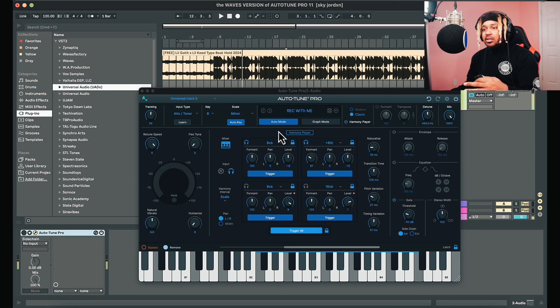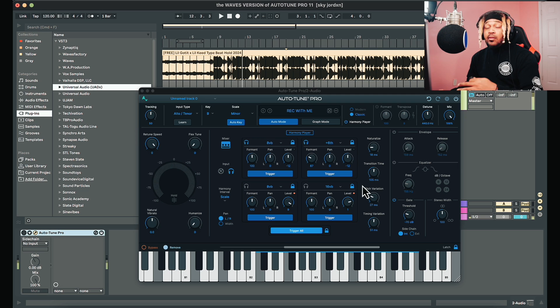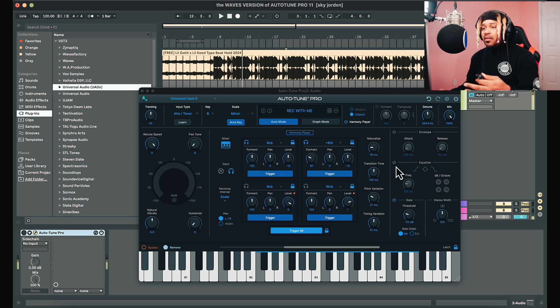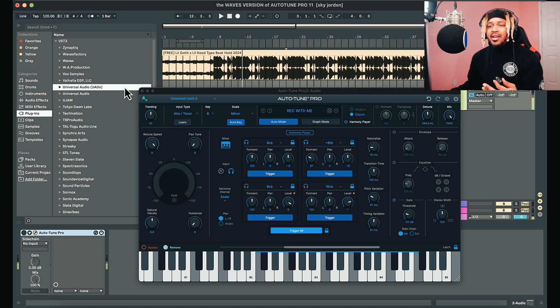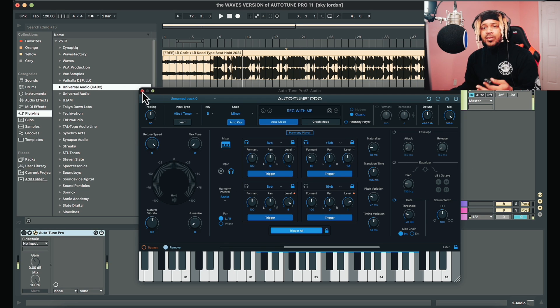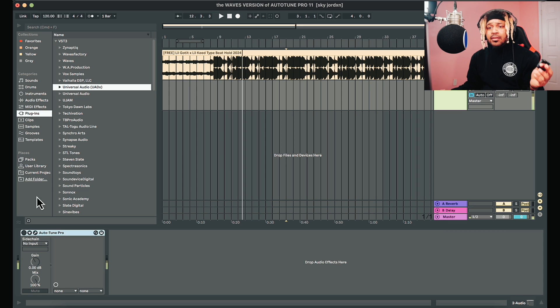What I did was take all of those features and give you the option to add what you want over here, but built entirely with the Waves plugin. Let me stop talking and show you what I made.